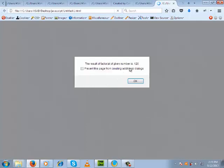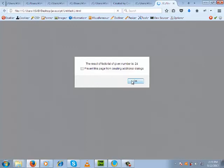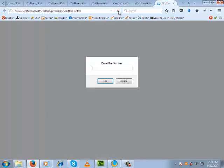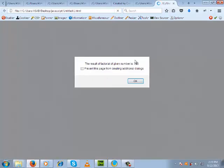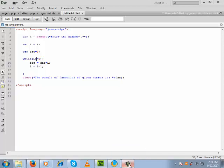Give the number whose factorial you want to calculate — enter 5. Now you are getting the result of 120. Again, if you calculate the factorial of 4, the result is 24. If you calculate the factorial of 6, you get 720. So in this way, using a while loop we can calculate the factorial.